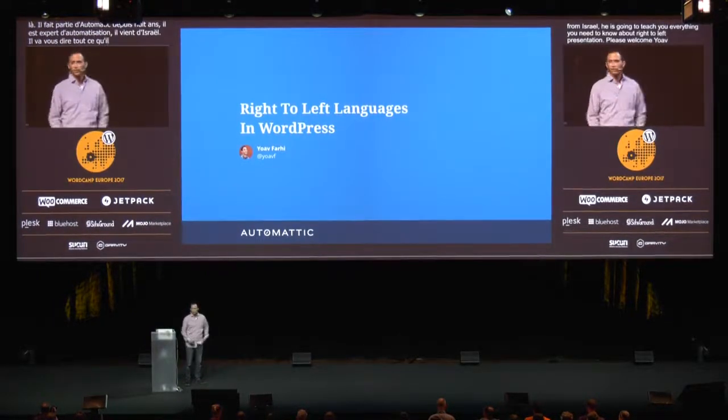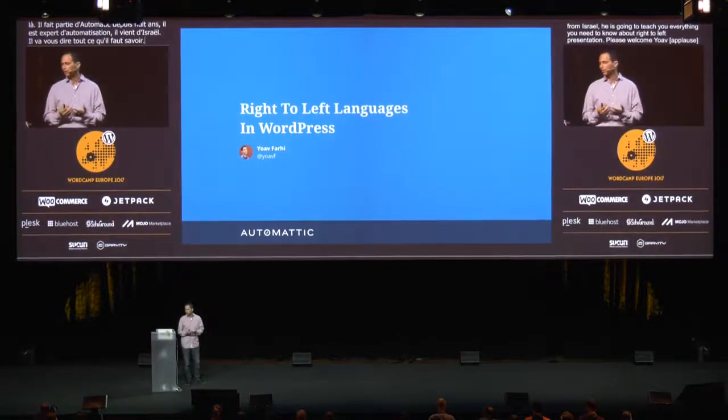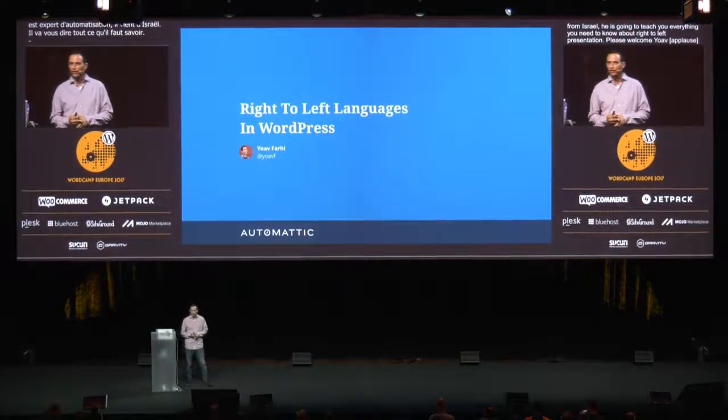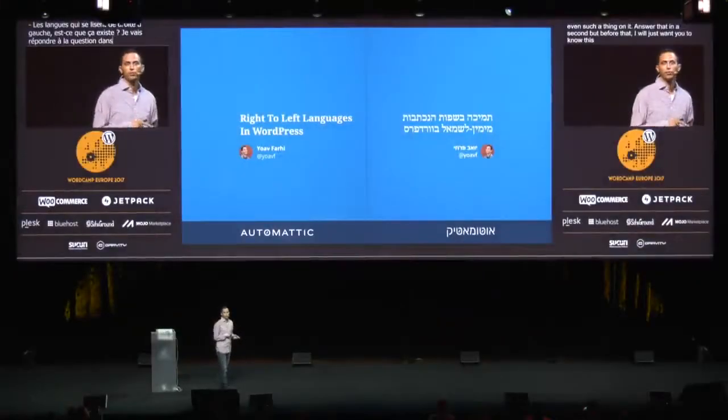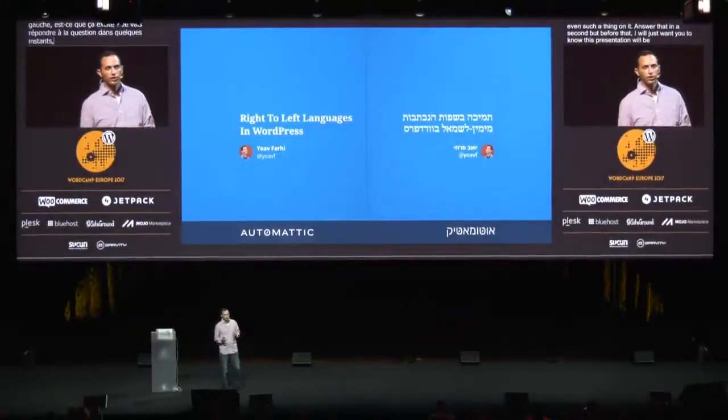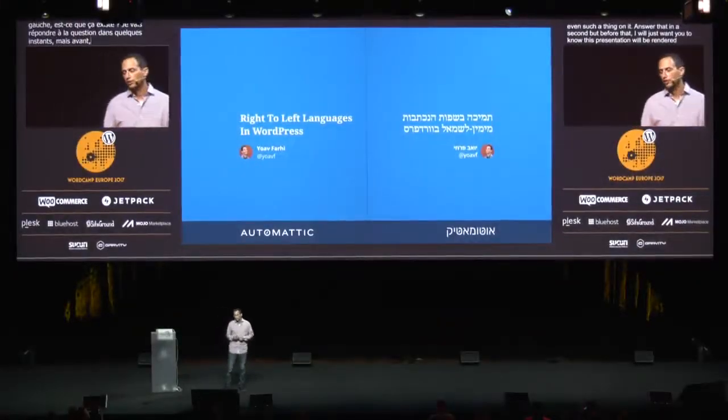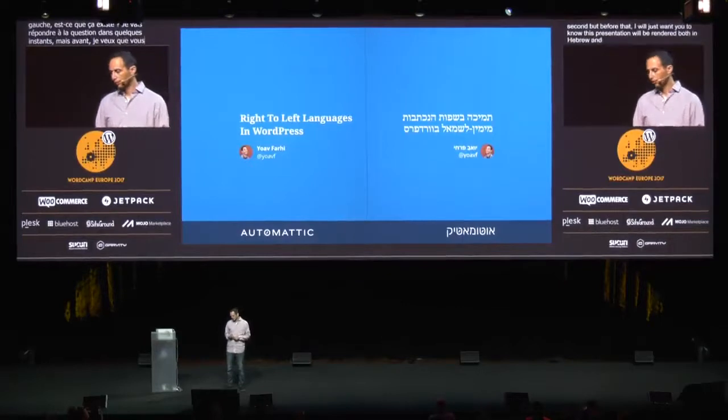So right-to-left languages — is there even such a thing? I'll answer that in a second, but before that, I just want you to note that this presentation is going to be rendered both in Hebrew and in English, so you can visualize some of the differences.